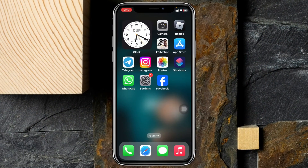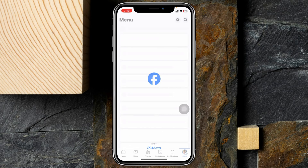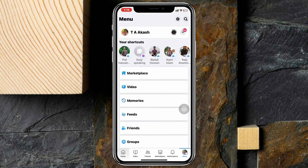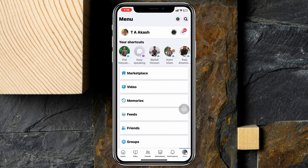To find out your follow and unfollow history, I'm using my iPhone, but you can do the same steps on your Android phone as well. Simply go ahead and open up the Facebook app on your device, and from the home page, tap on the menu button at the bottom right.